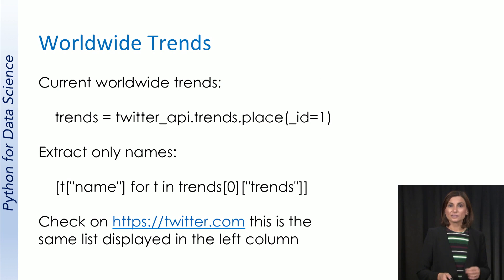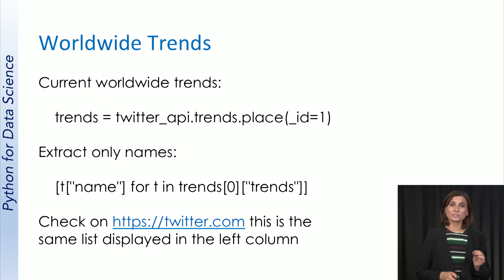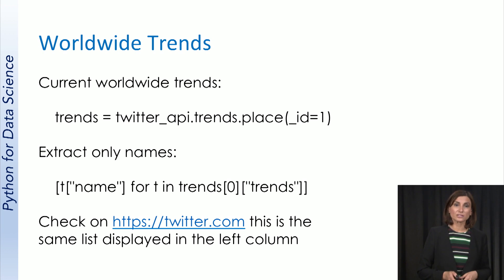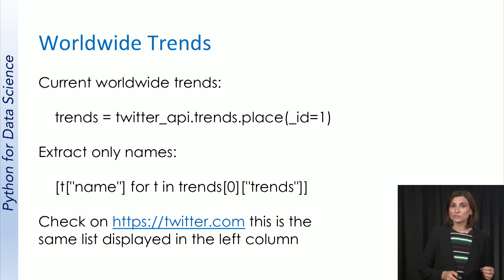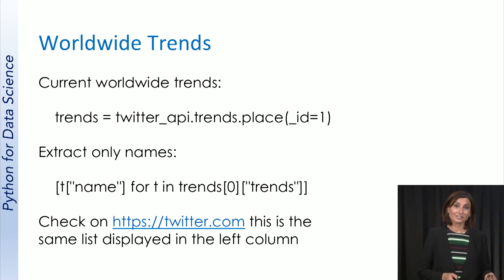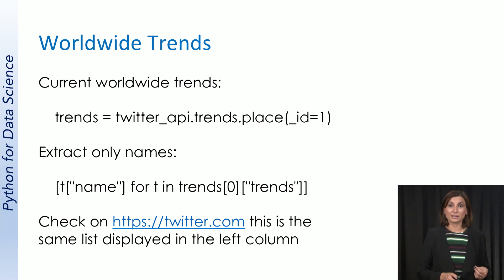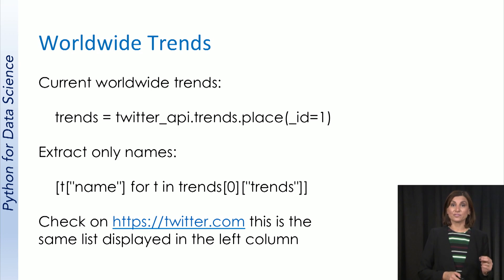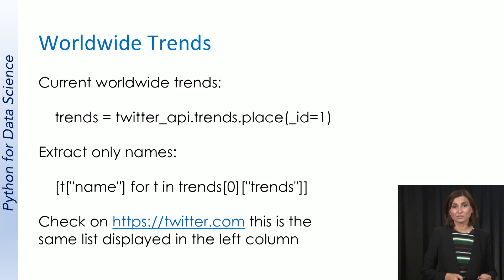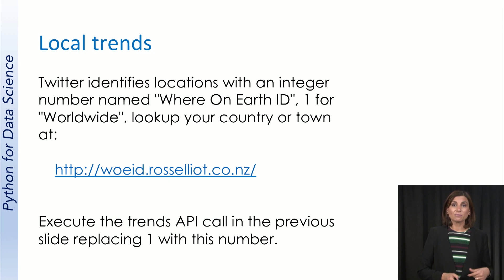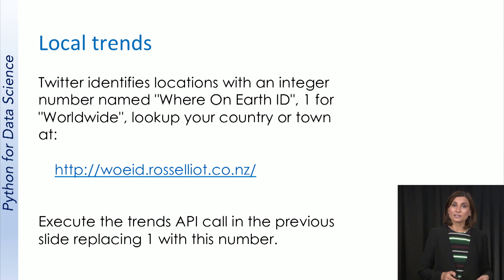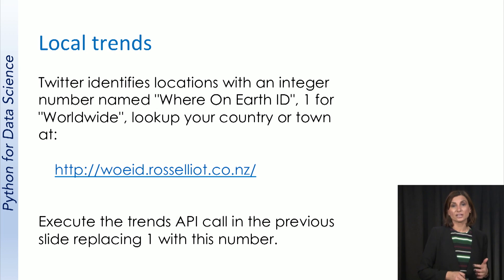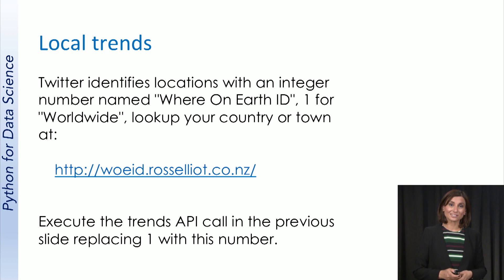Twitter tracks trends using the Yahoo Where On Earth ID for each major location. The world ID is number one. Using the trends.place for the Twitter API object, we can get the top 50 trends for any location. You can look it up online for your location using the link here. We give you two more for US and San Diego in the Twitter notebook based on our own location.